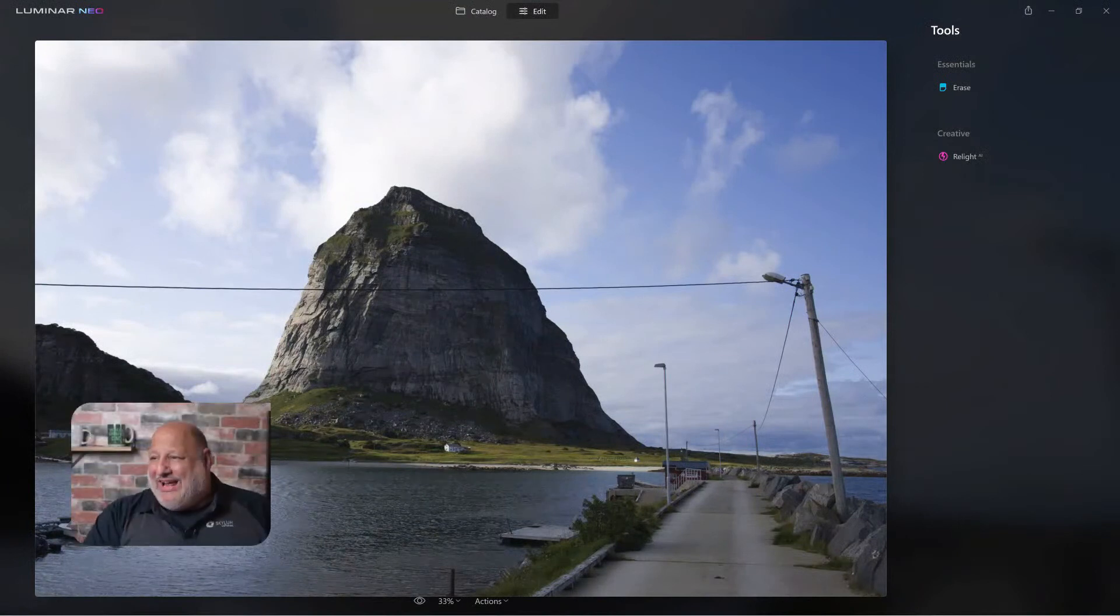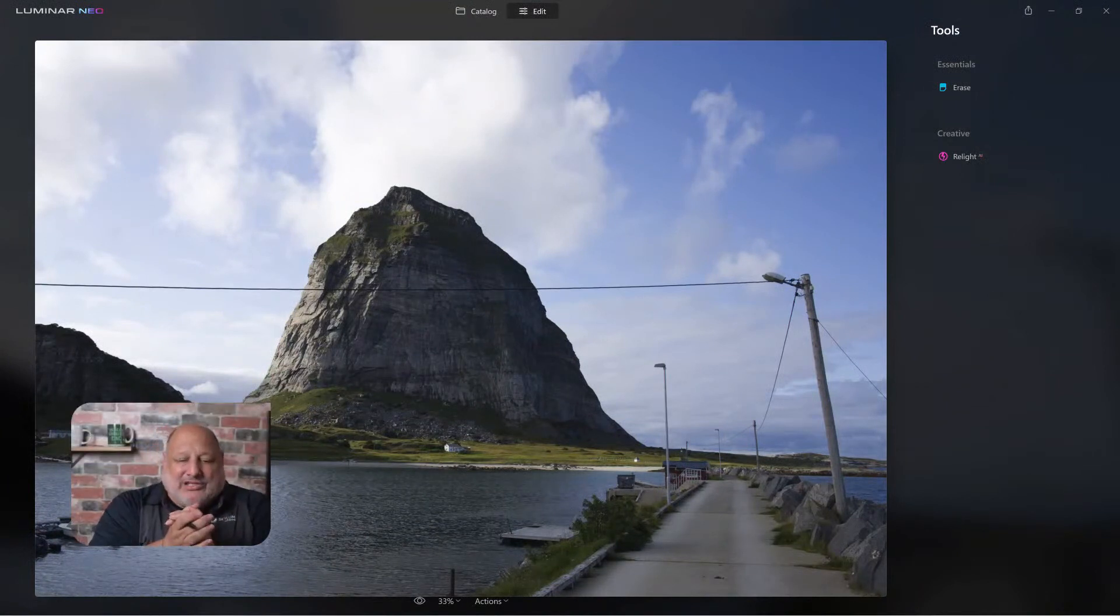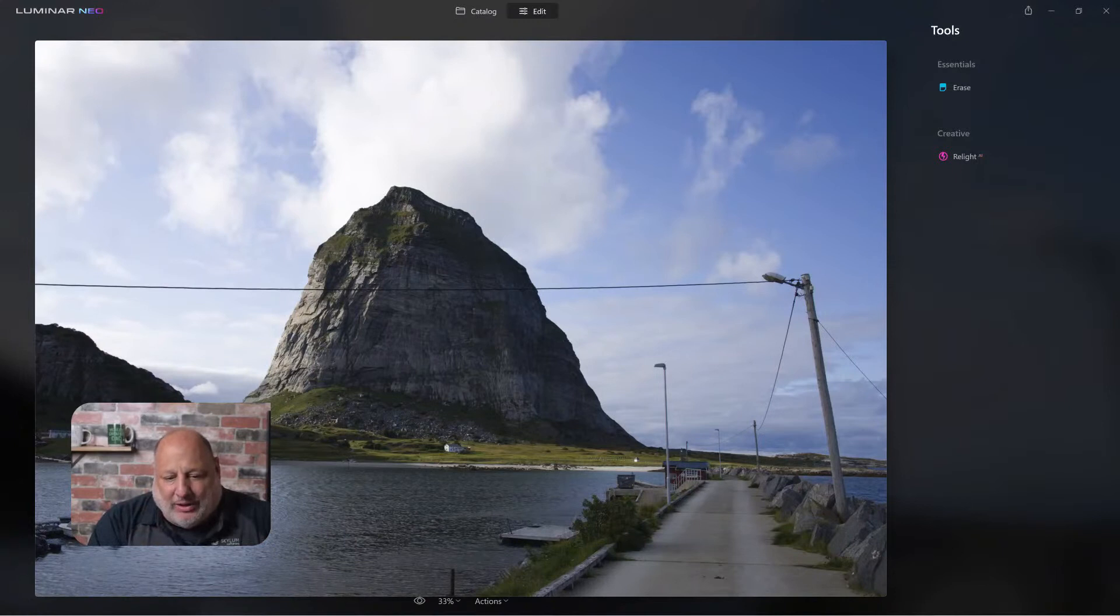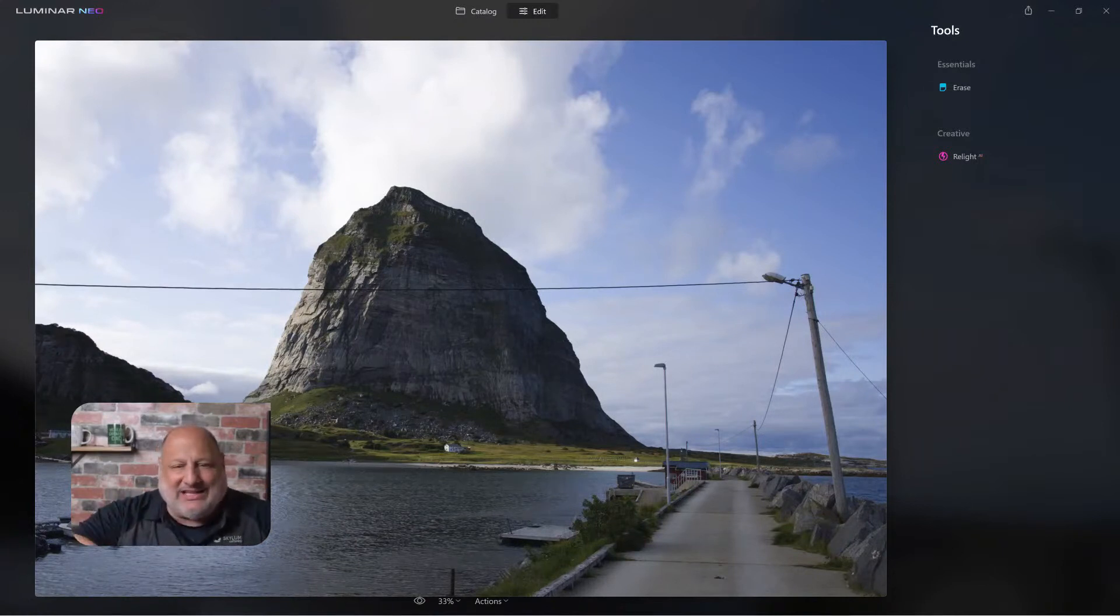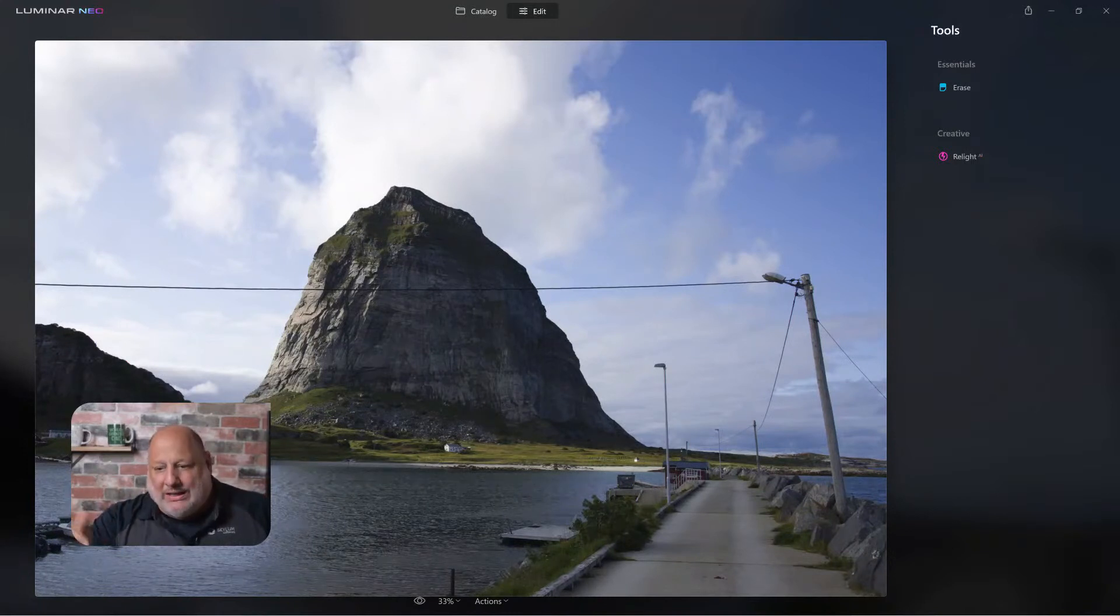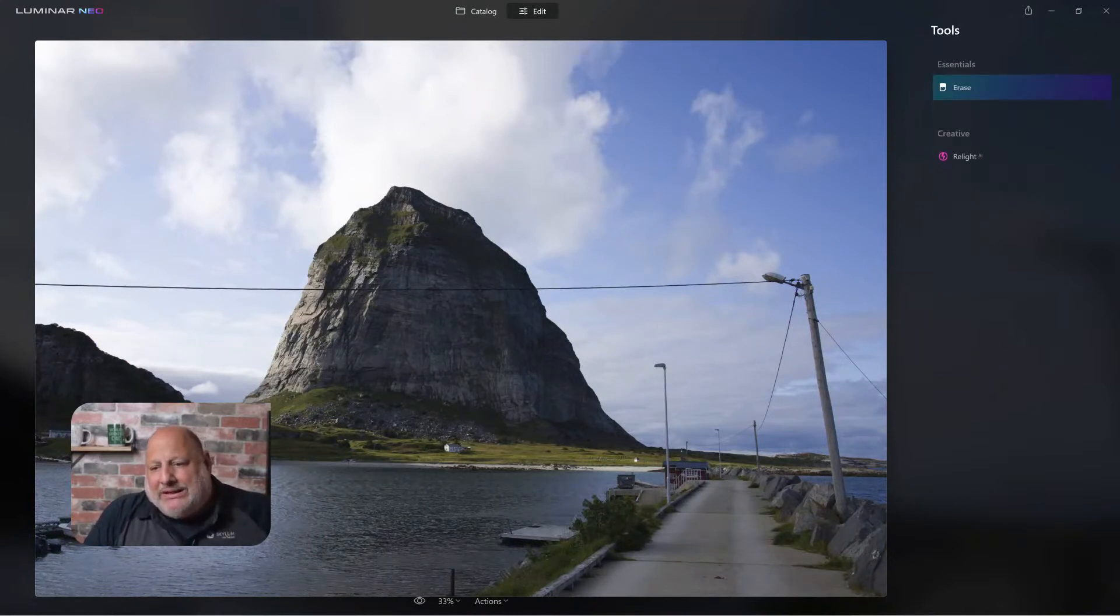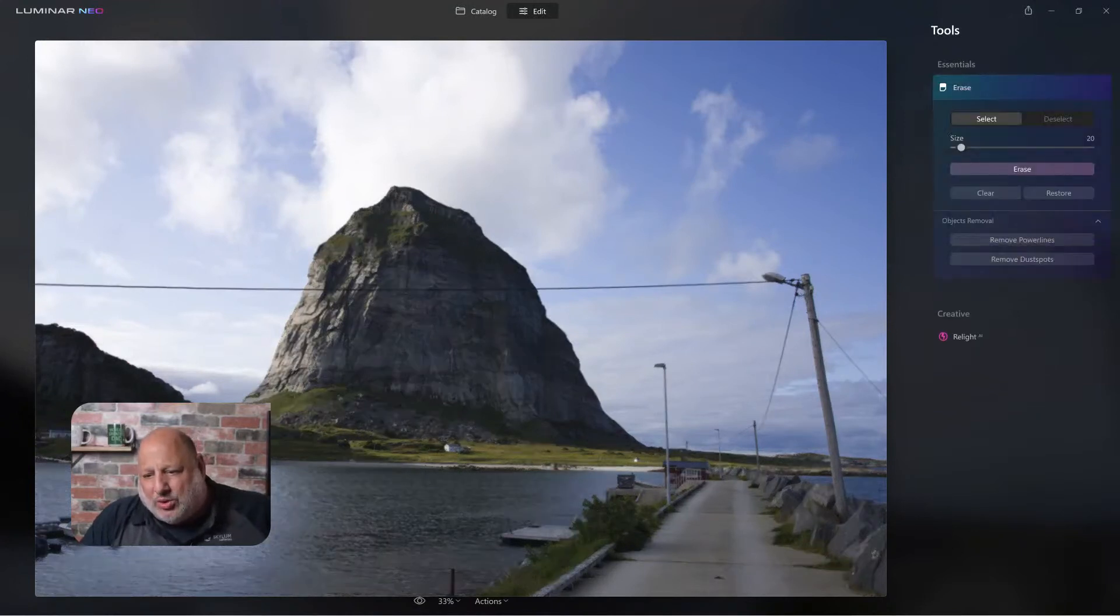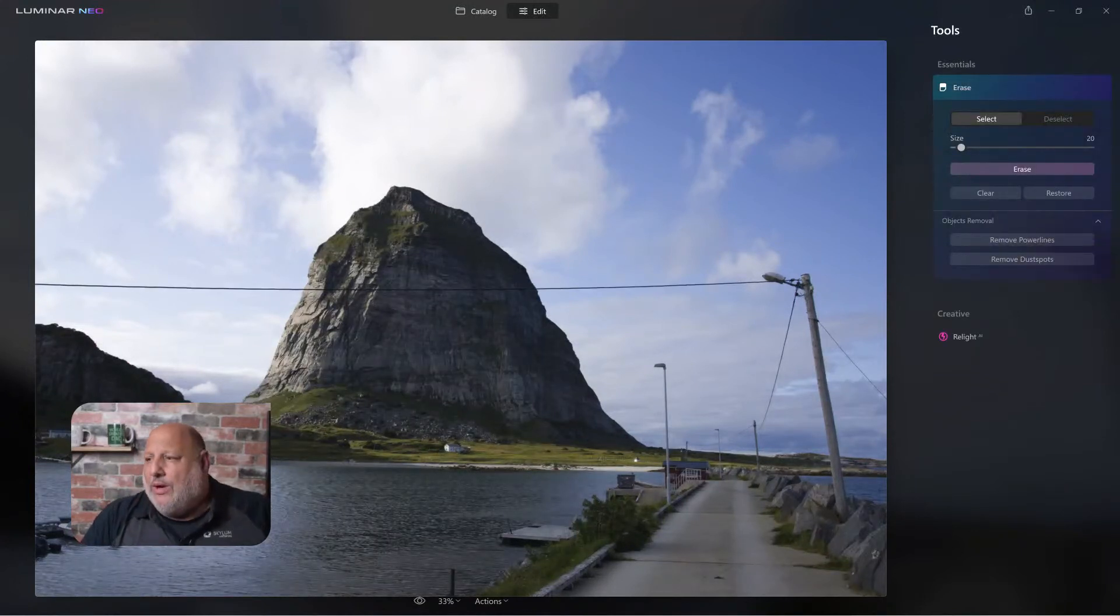Hello everyone, I'm so glad to see you. You have a sneak peek at Luminar Neo, the tech version. It doesn't have all the tools in it, just the erase tool and the relight tool which we'll cover this week.